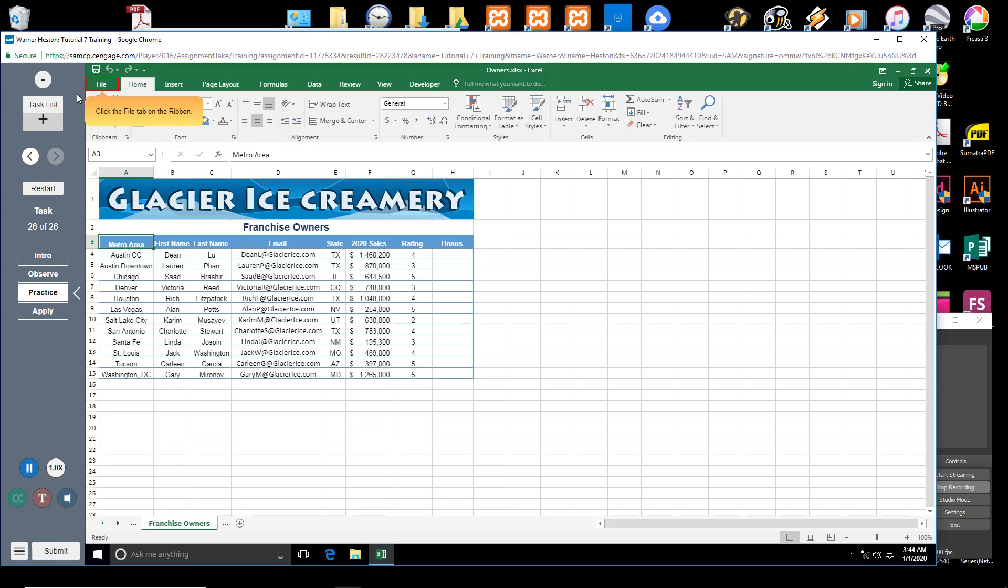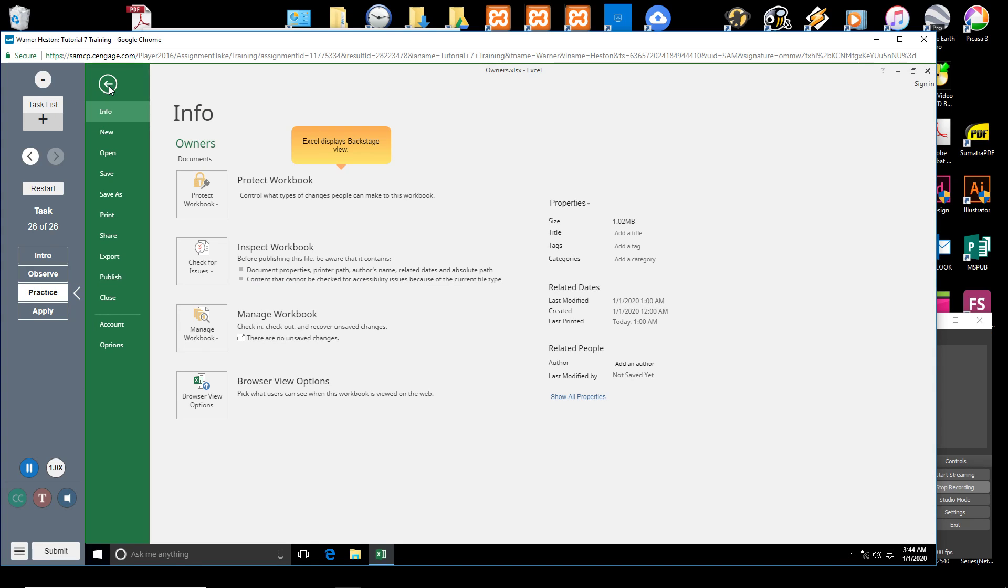Click the File tab on the ribbon. Excel displays Backstage View.